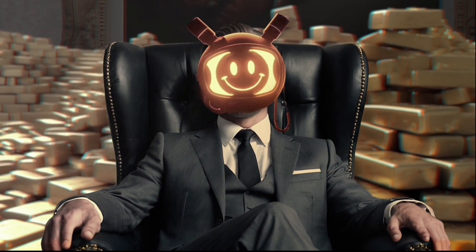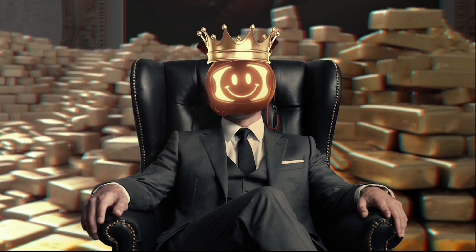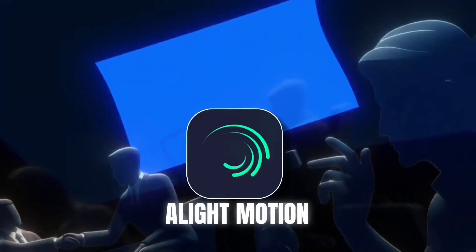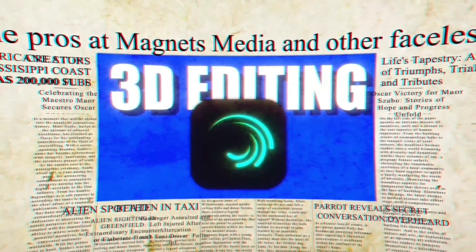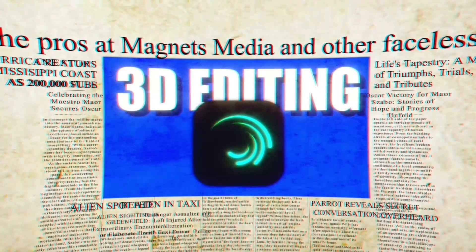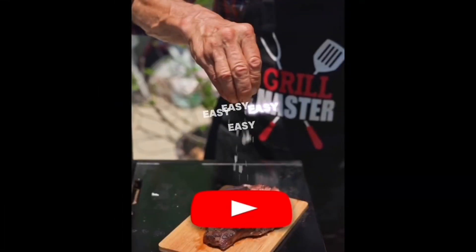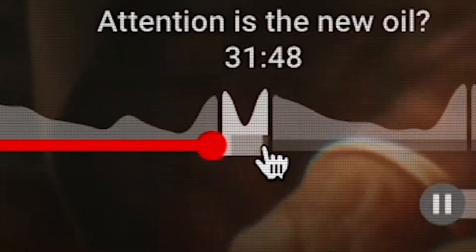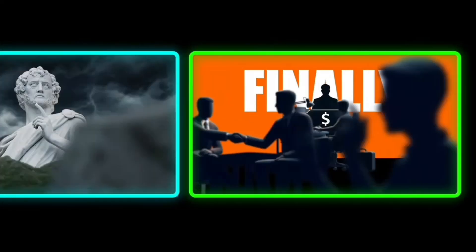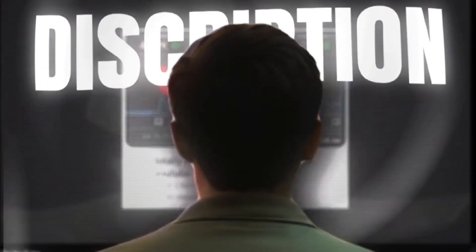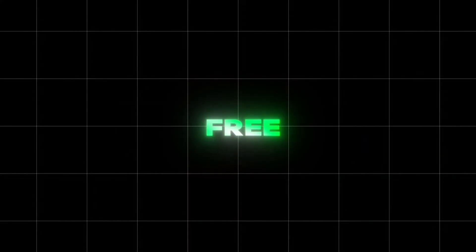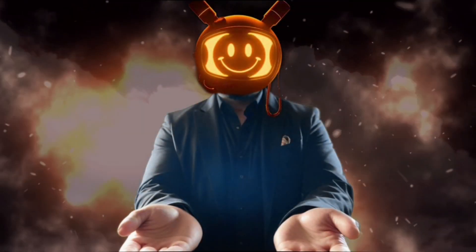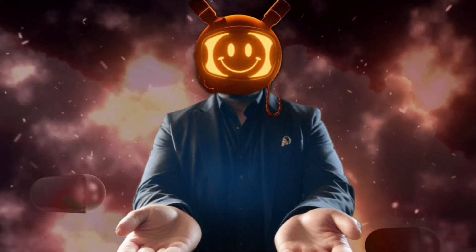Today I'm going to show you how to create highly engaging 3D videos using Light Motion on your mobile, just like the pros at Magnates Media and other faceless creators. It's very easy but you have to watch the video till the end. I provide all the assets you need in the description box and yes they are free. All I ask in return is your love and 500 likes, let's make it happen.